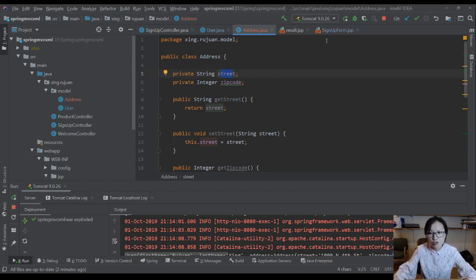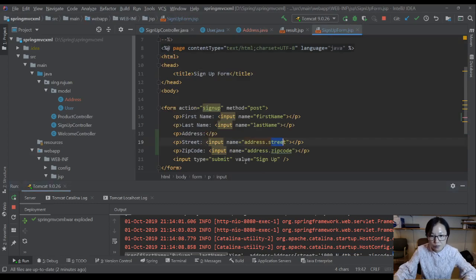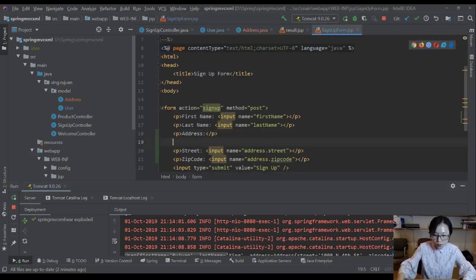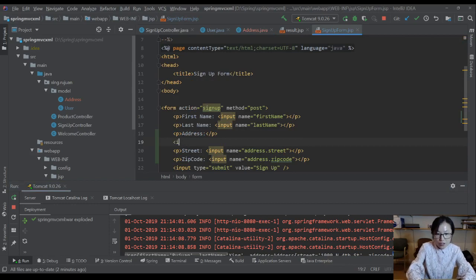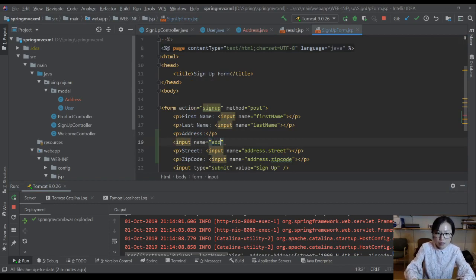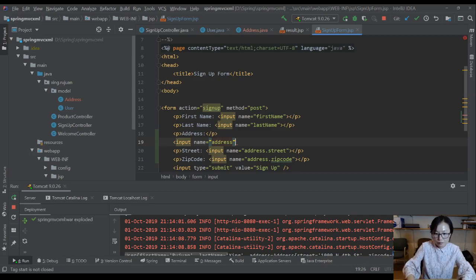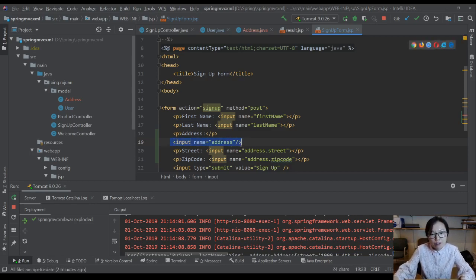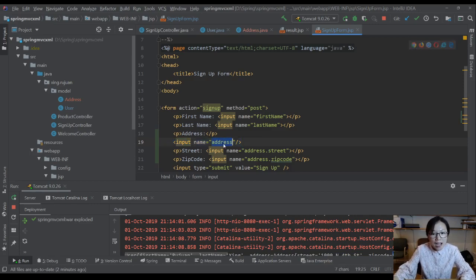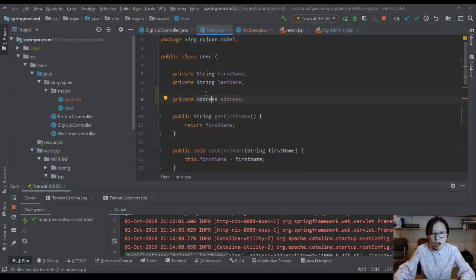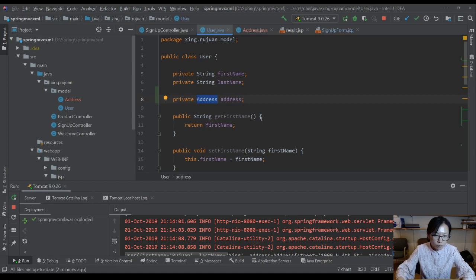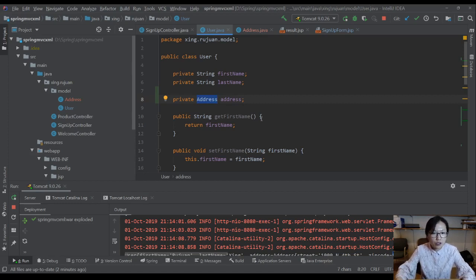But if you have another case, suppose here you have input and here name is address, which means you want this value which is a string type to bind to the address object. This cannot be done by Spring framework automatically.